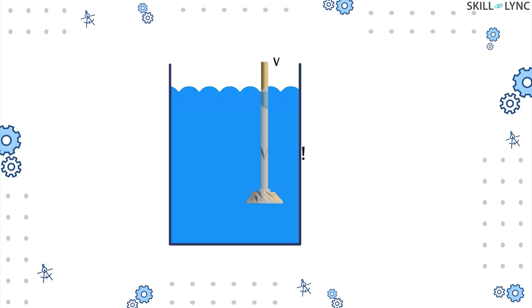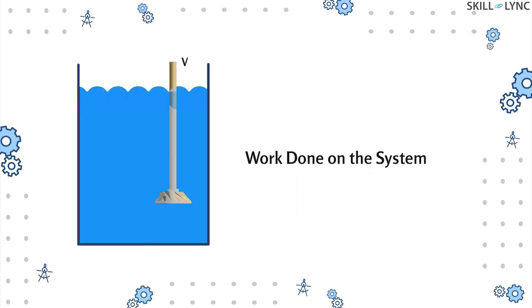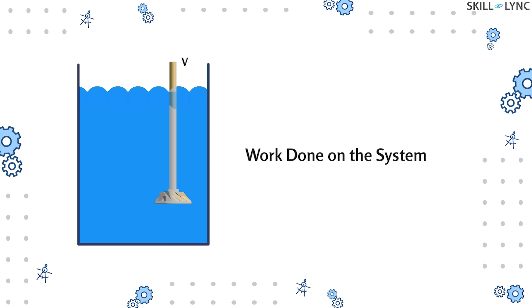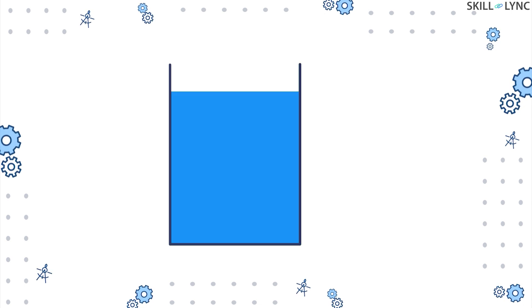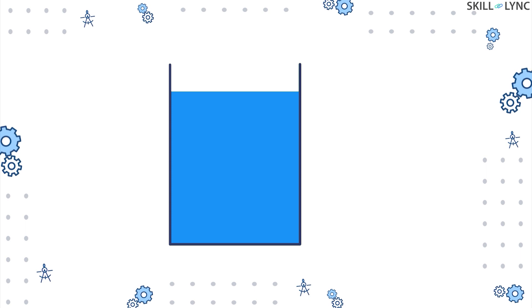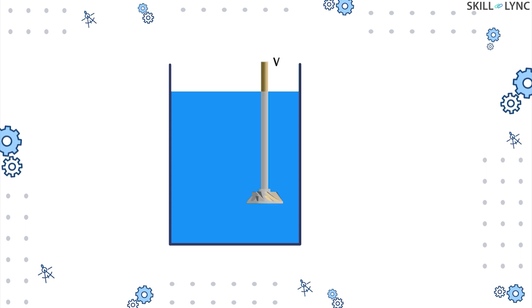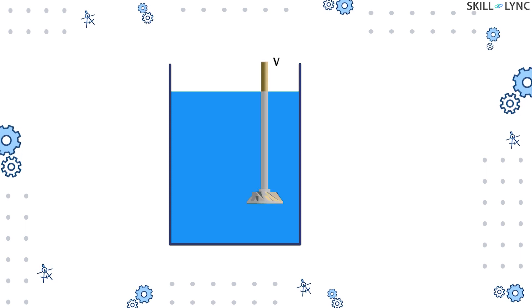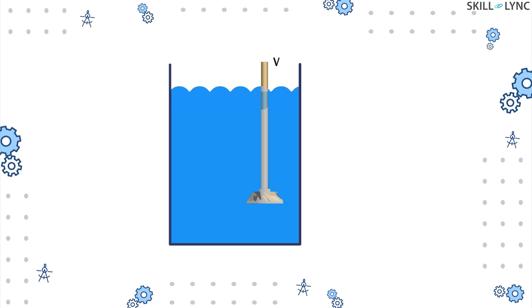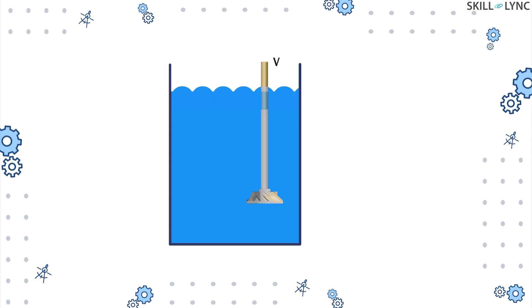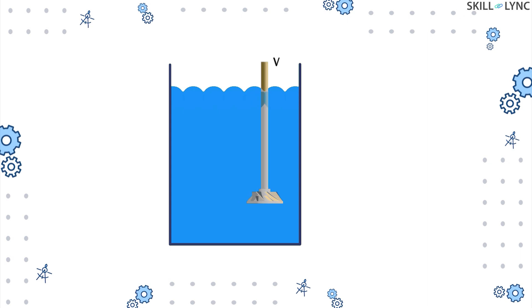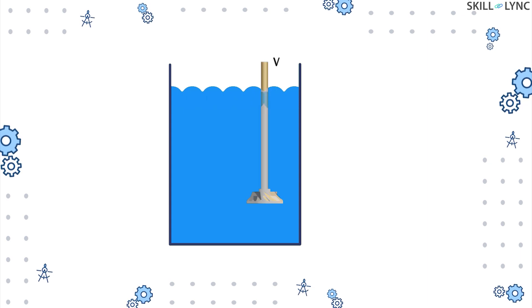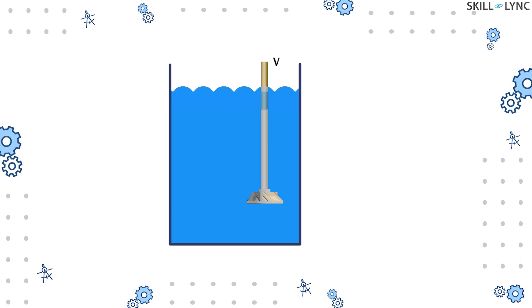We'll try to understand shaft work with the help of an example. Let's consider a closed reservoir filled with water. A mechanical stirrer is placed into the reservoir. Now when the stirrer is activated, it rotates along its axis and performs work on the system, that is the water inside the reservoir. In this case, the work done is negative as the work is done on the system.